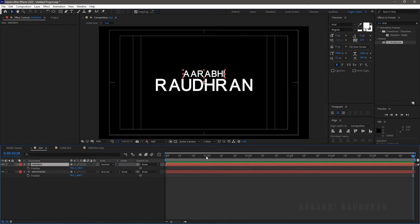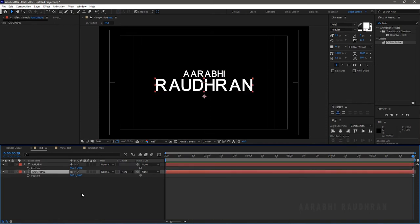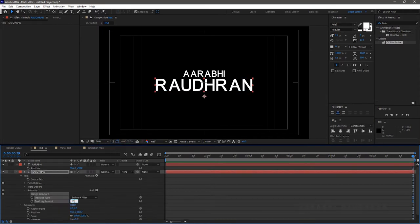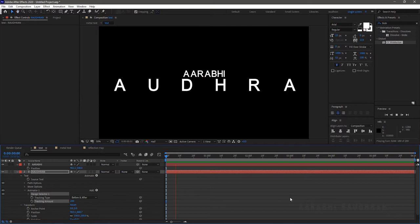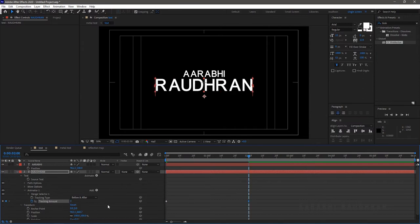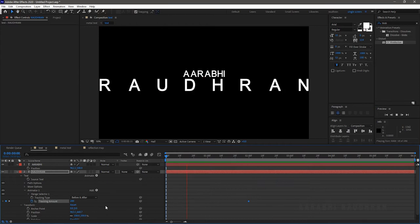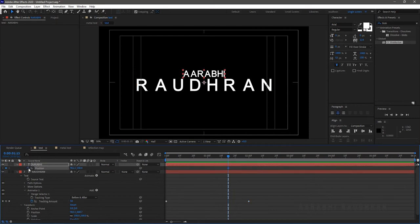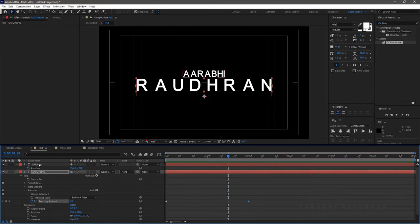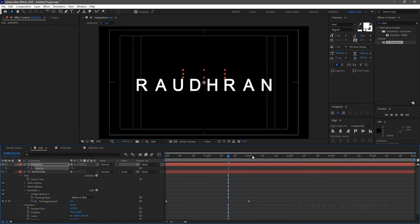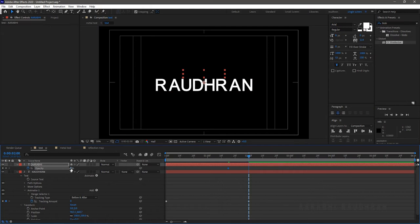Go to the text composition, select the second text layer, click on Animate, and choose Tracking. In the tracking amount, set a value of 200 at the beginning of the timeline, then at around 2 seconds set the value to 0. Go to the metal text layer and in the above text layer, to create the fade-in effect, keyframe the opacity property — at around 2 seconds set opacity to 100, then go back a few seconds and set it to 0.